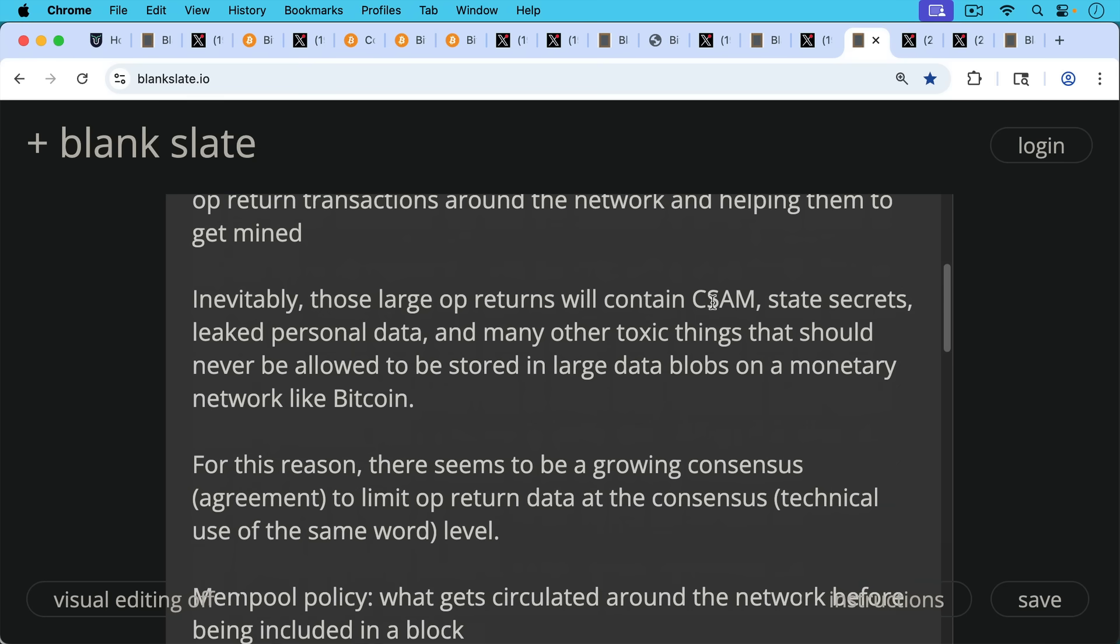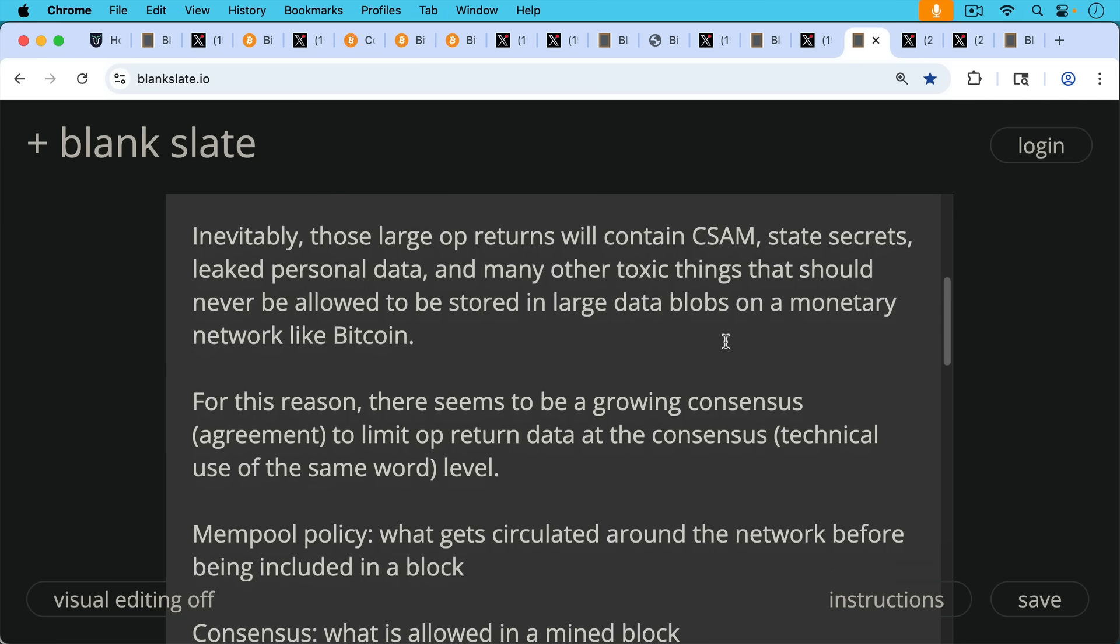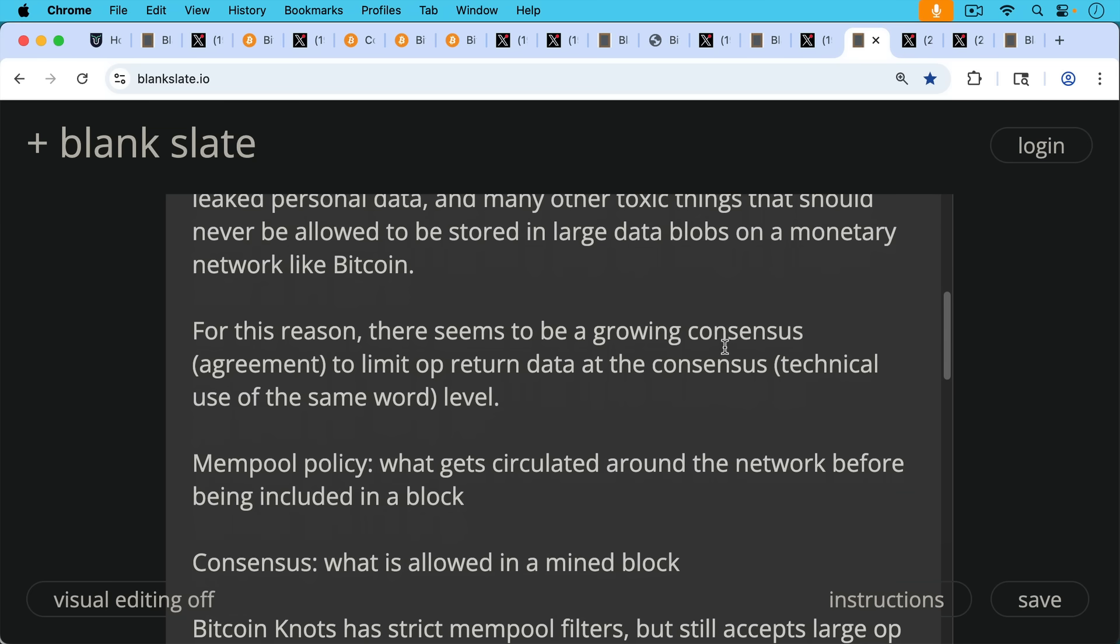For this reason, there seems to be a growing consensus in the meaning of agreement to limit OP_RETURN data at the consensus level. And it's important to notice here when people say consensus, there are two ways of using it. One in the general sense of agreement, one in the technical sense of Bitcoin consensus and consensus rules.